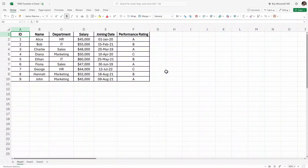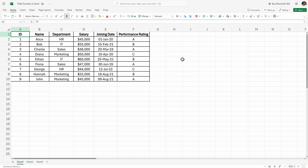Hello and welcome to Torel's Point. In this video we are going to understand the TAKE function in Excel. Whether you are a beginner or an advanced user, I will show you how to use the TAKE function to extract rows, columns, and more from your data with ease. You can download this practice sheet from the link in the description below. Now open your Excel sheet and let's get started.